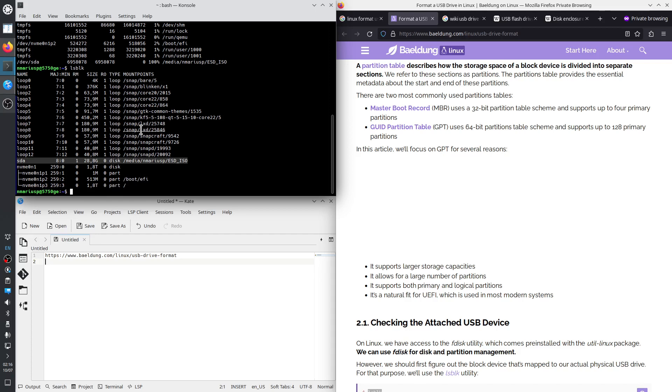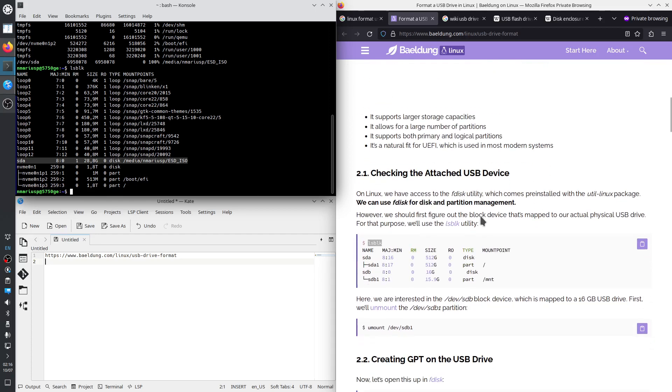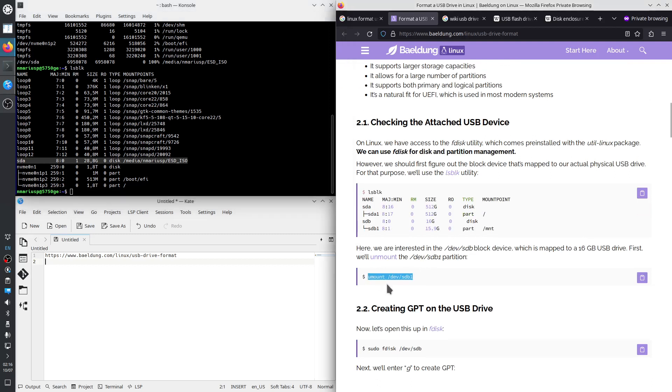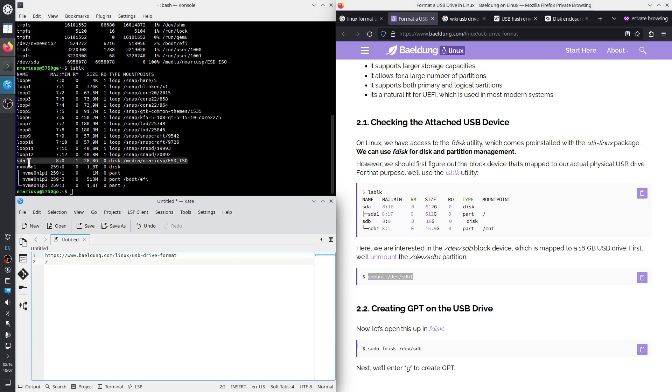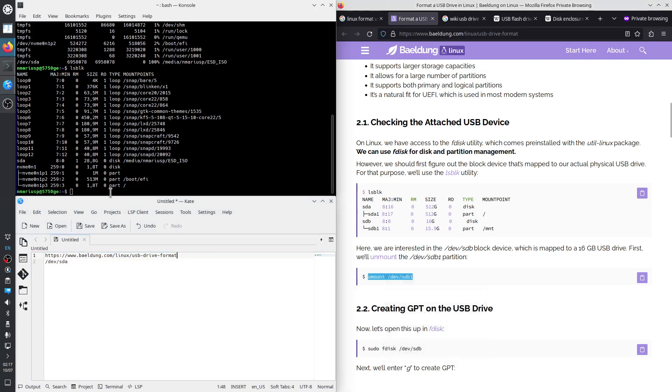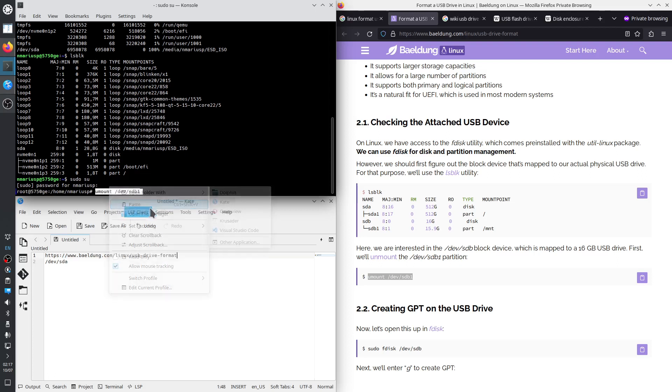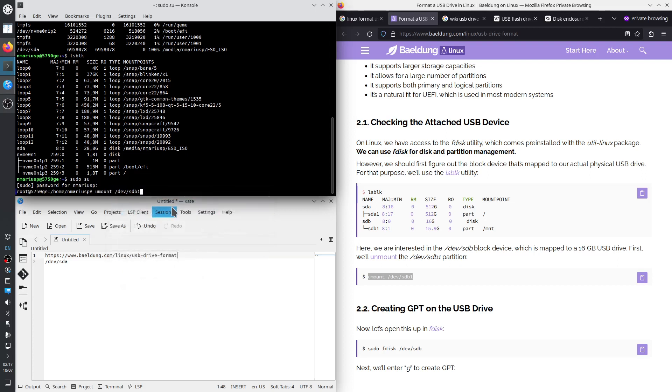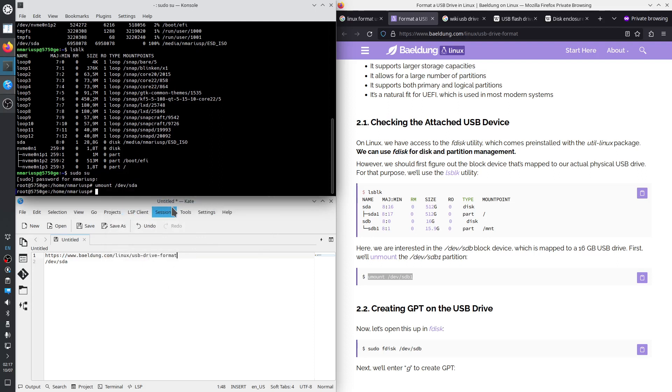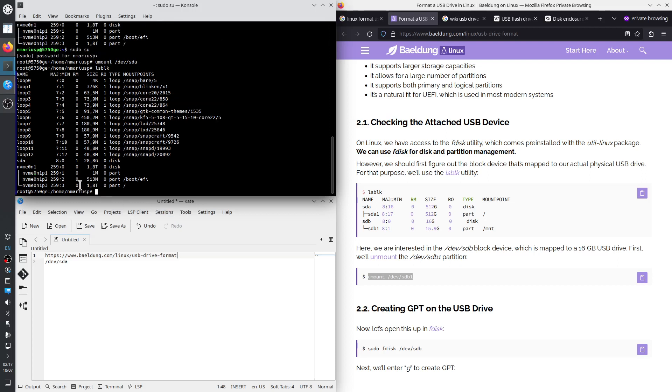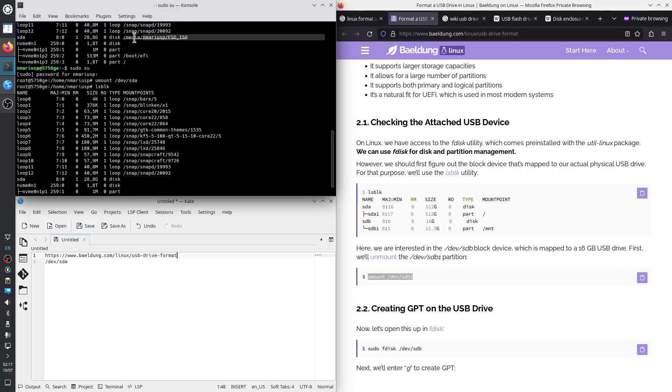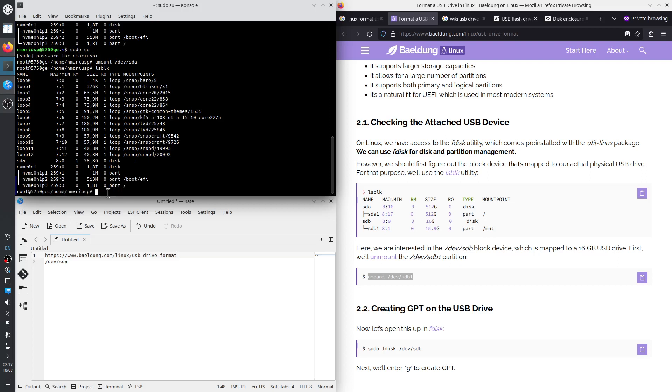So the next thing to do would be to actually unmount all of the partitions that are mounted from this USB drive. First of all, we know that we'll write down the device name. So that's dev slash SDA. There's no SDA one or two or any other partitions underneath slash dev slash SDA. So we want to unmount, let's become super user. We want to unmount SDA. LSBLK to confirm. So now SDA is not mounted anymore, whereas it was mounted previously.